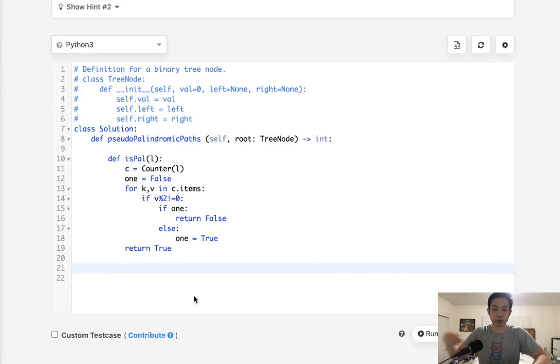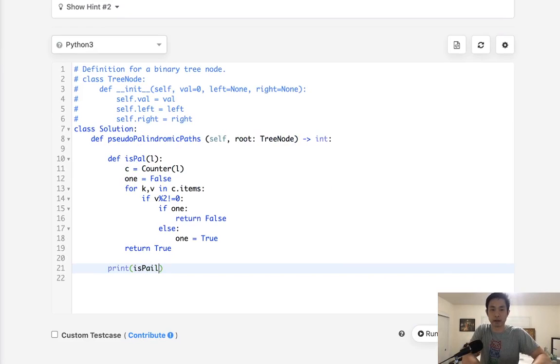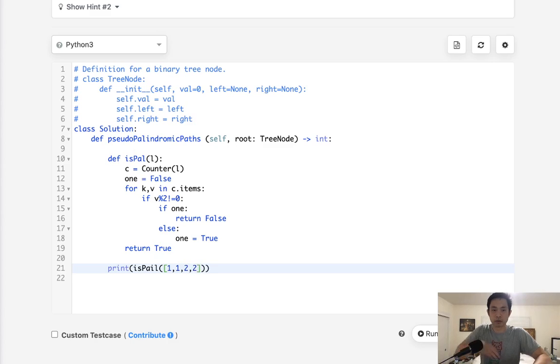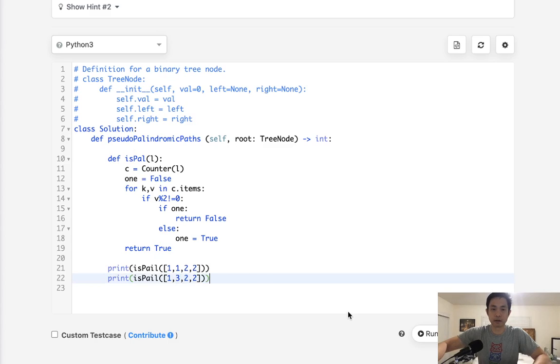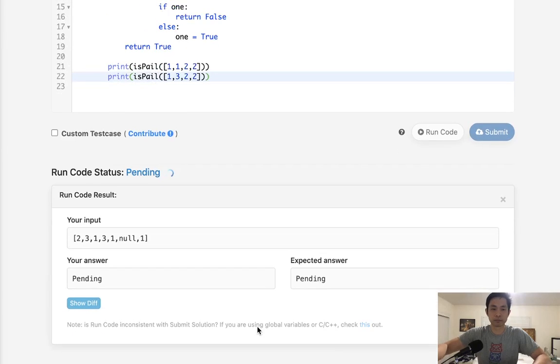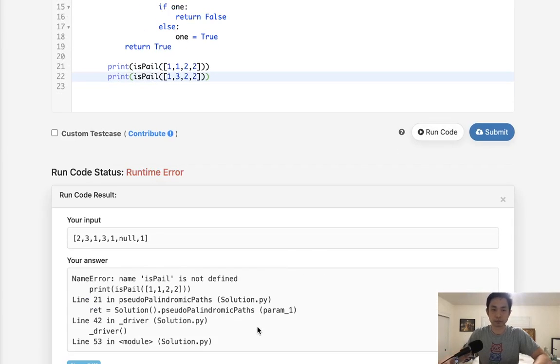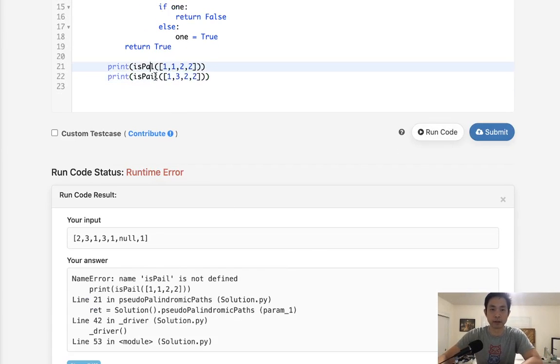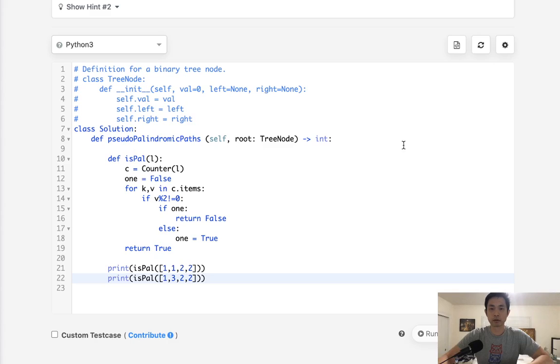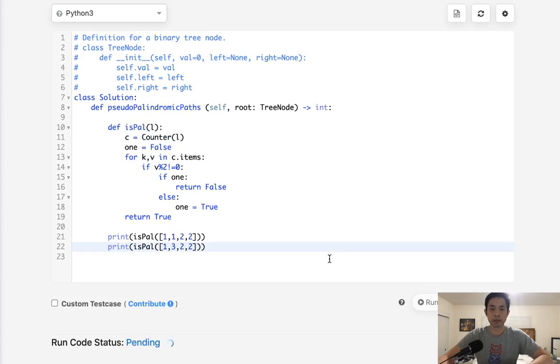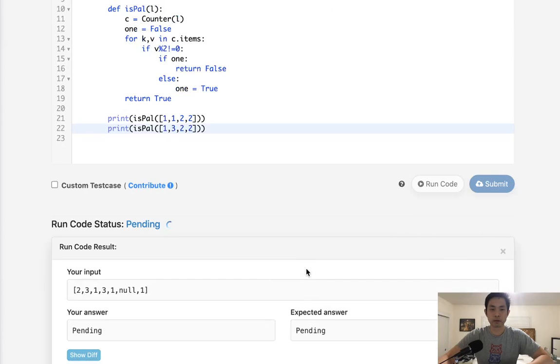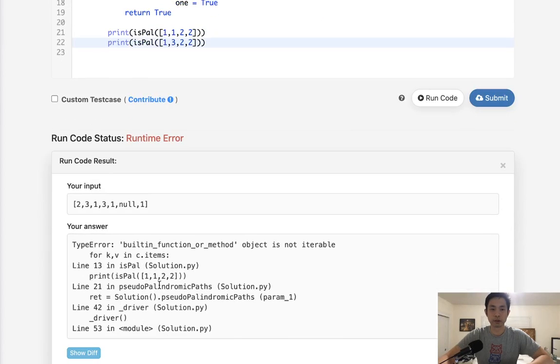Maybe we'll give it a little test. Let's say print is_pal, and let's pass in two lists. We'll say one, one, two, two, and we'll do one with one, two, three. How about one? Something like that. So this should be true and false. I think I misspelled that.